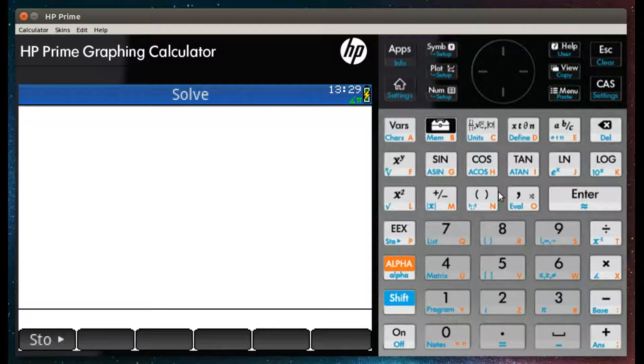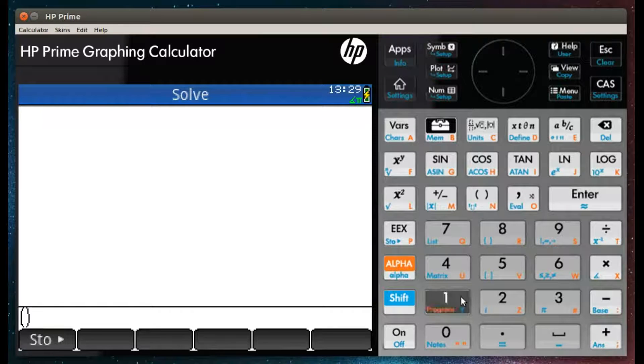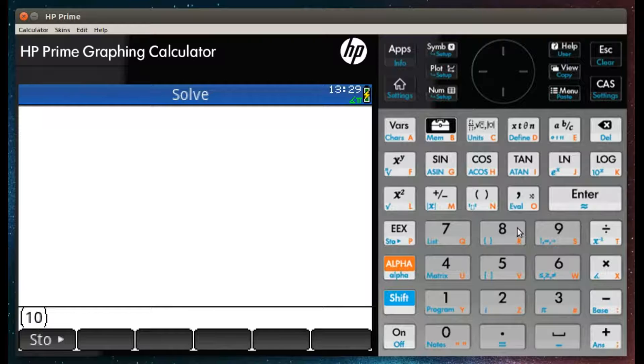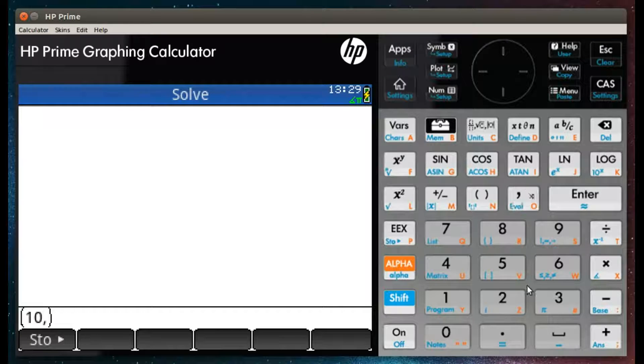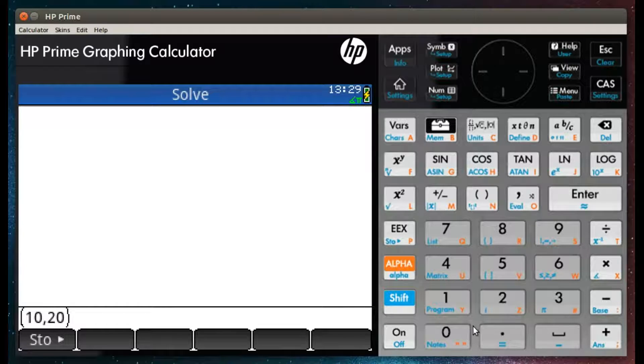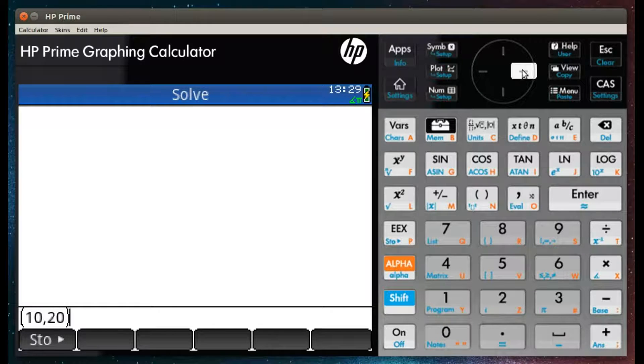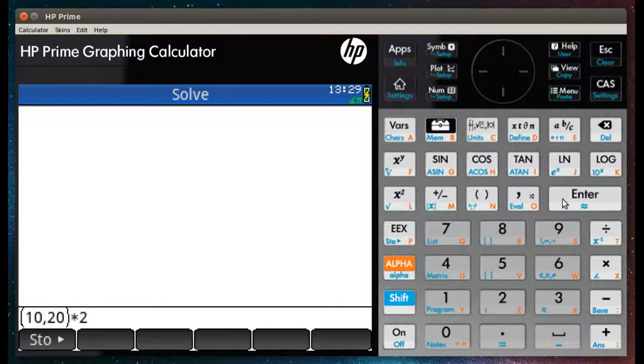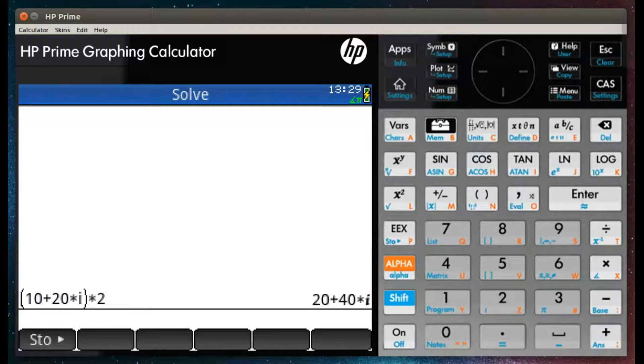Another technique is to multiply your complex number by a scalar. Here we have 10 plus 20i multiplied by 2, which gives a result of 20 plus 40i.